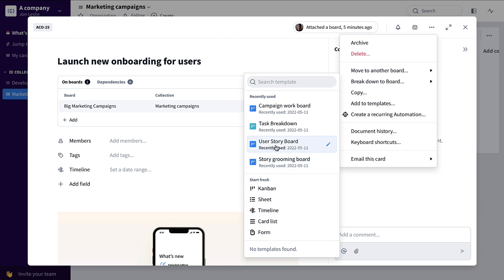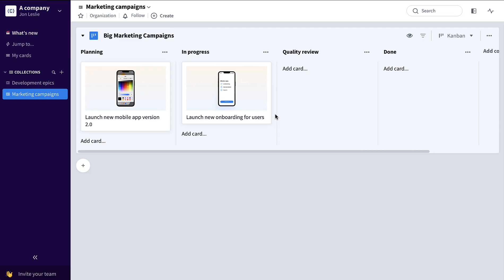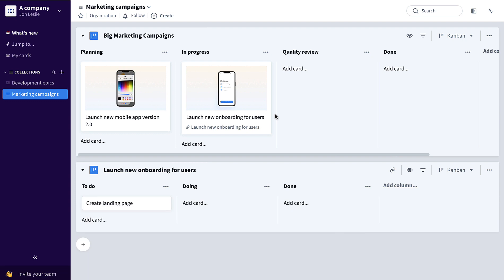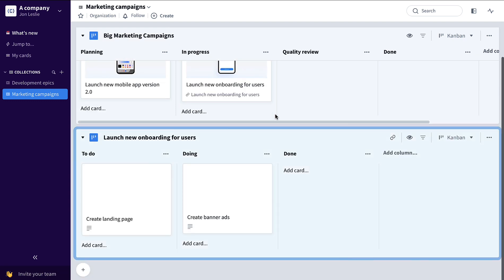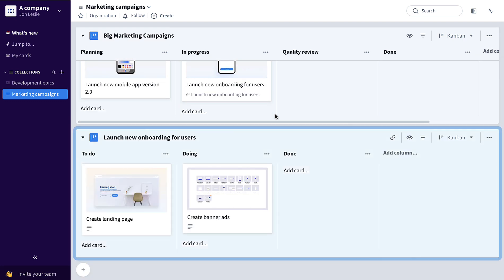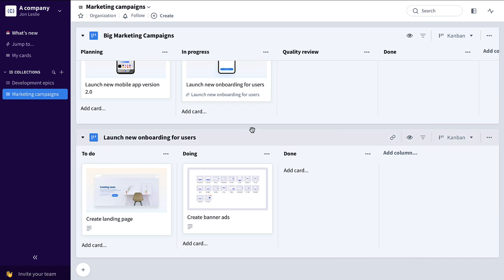Or I could use an existing template such as this campaign work board and break that card down to an existing flow and maybe even existing deliverables like you see here.